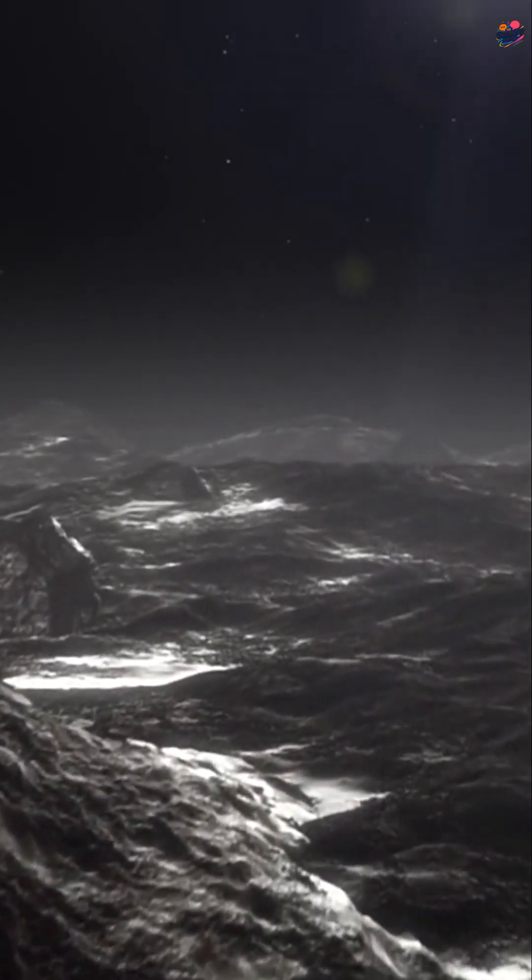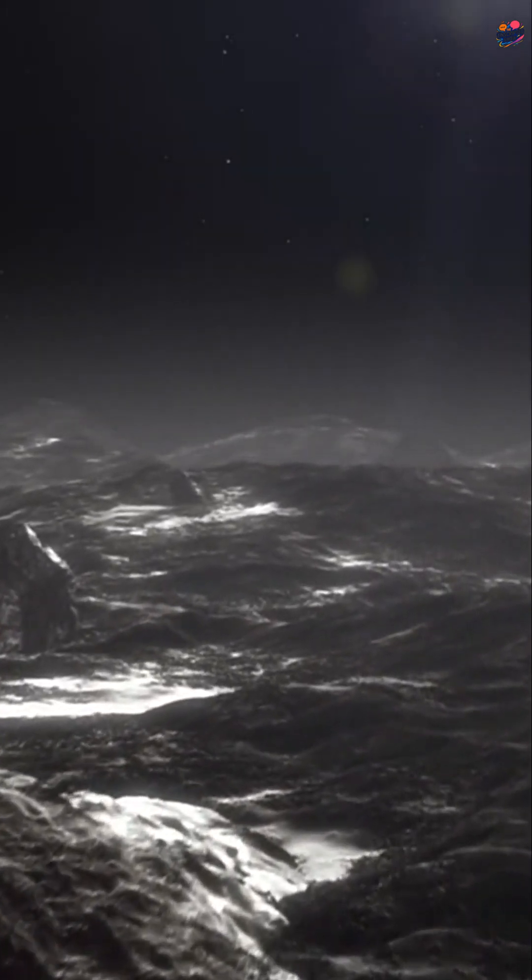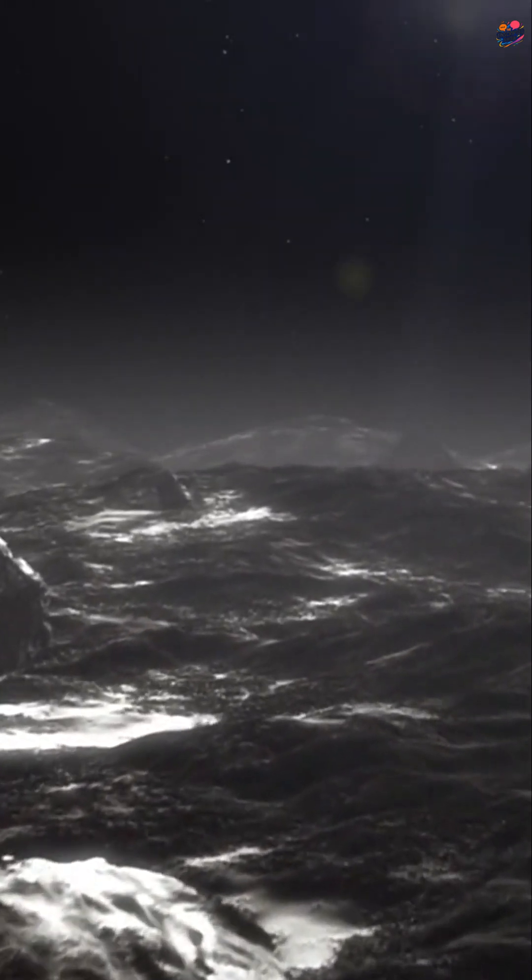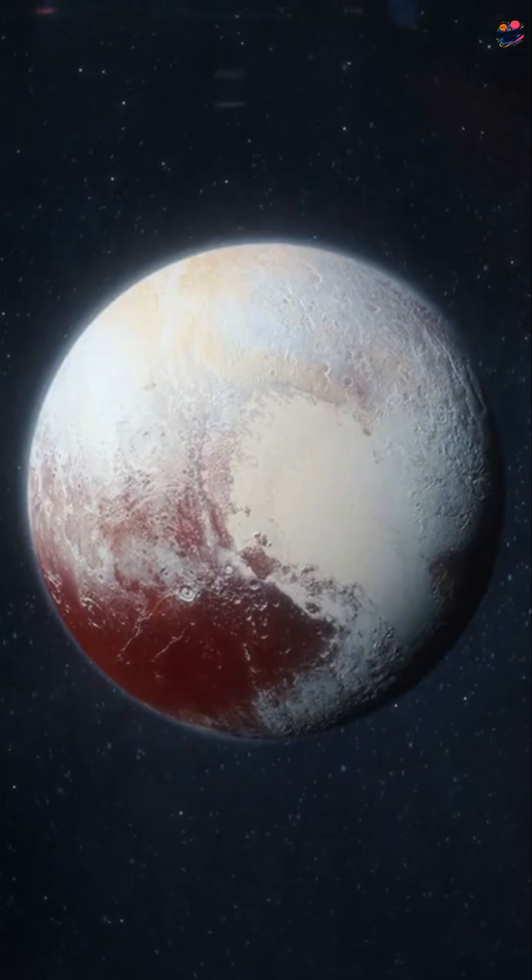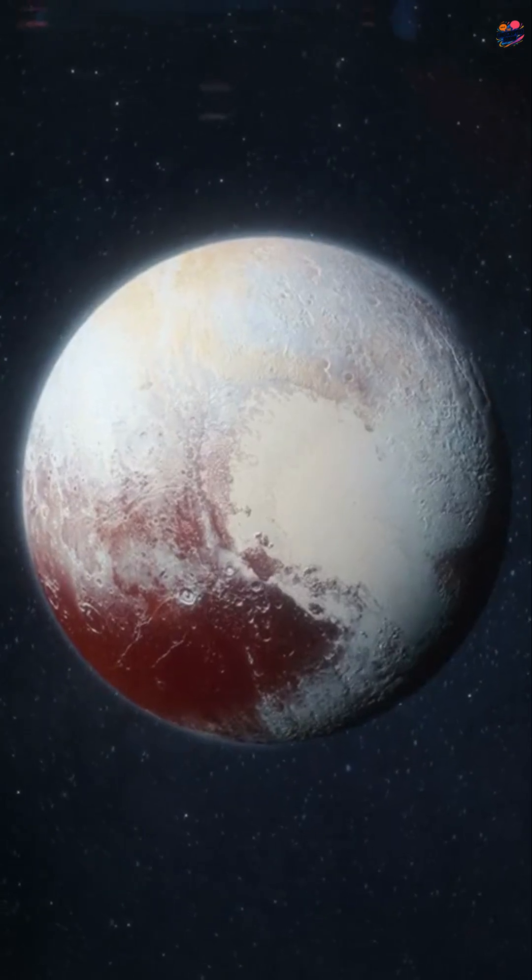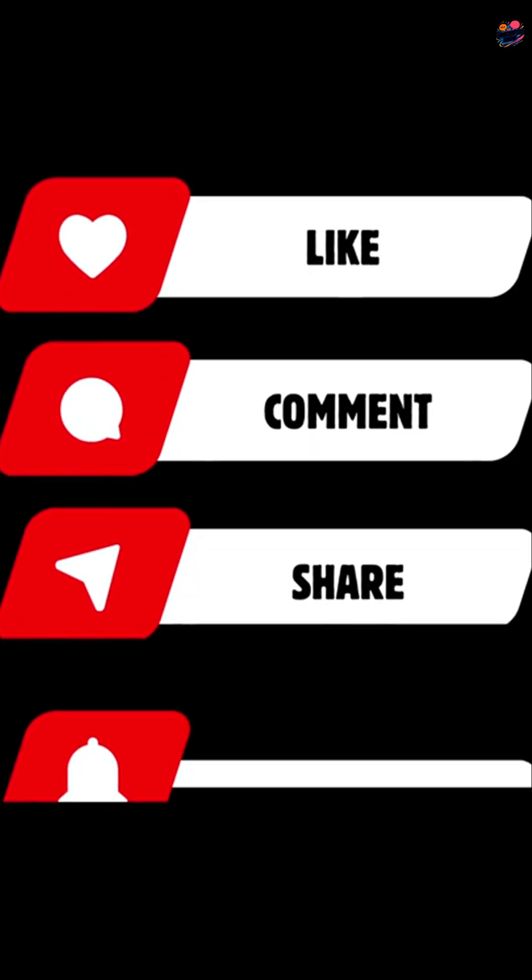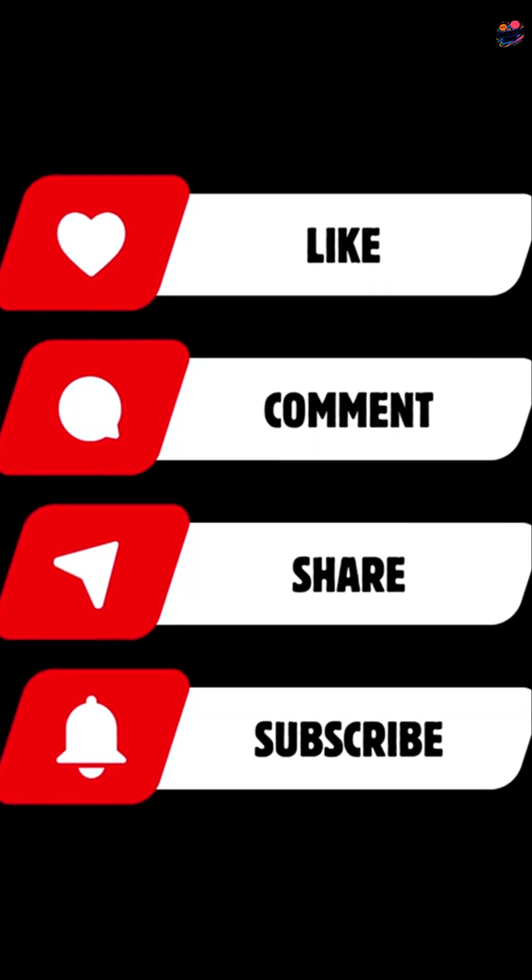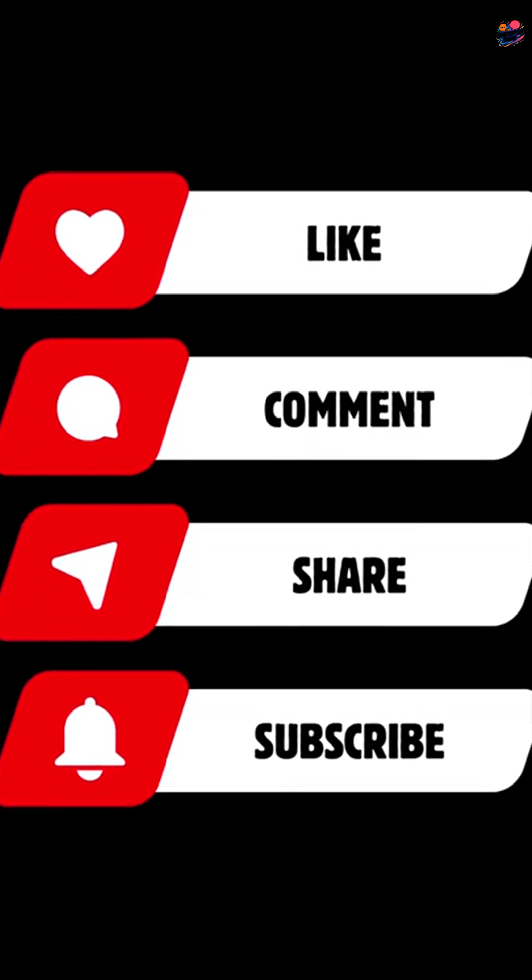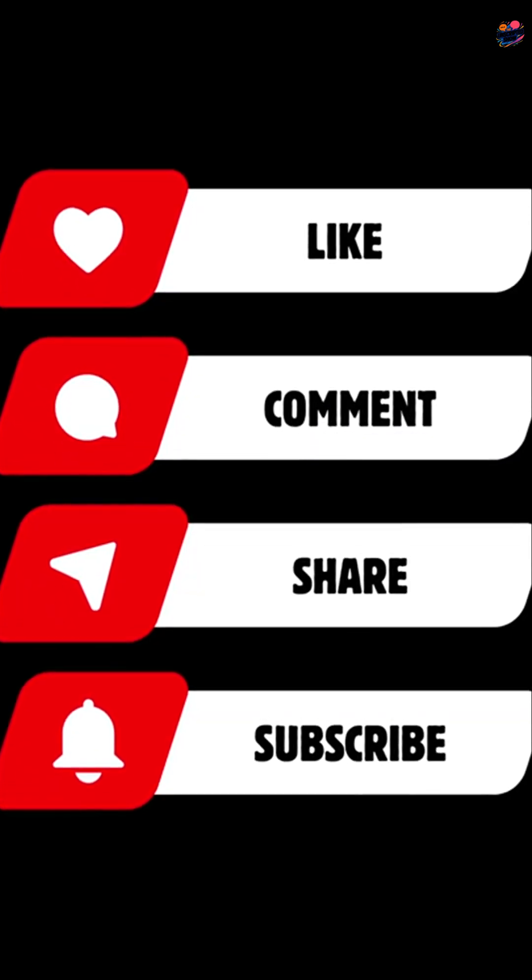Pluto may not be a planet, but it's still captivating. If you enjoyed this video, share it and subscribe to The Unscripted Show.